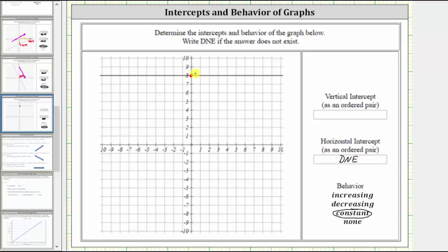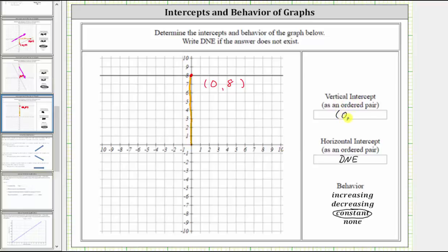Now let's find the ordered pair for the vertical intercept. We have the input, comma the output, or the x-coordinate, comma the y-coordinate. Any point on the vertical axis will have an input or x value of zero. We can determine that by going directly to the horizontal axis from this point — notice how this is where the input or x value is zero. And because the point is on the vertical axis, we know the output or y value must be eight. The ordered pair for the vertical intercept is zero, comma eight. I hope you found this helpful.